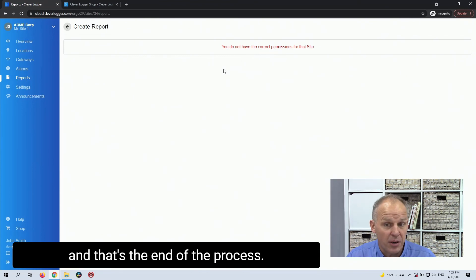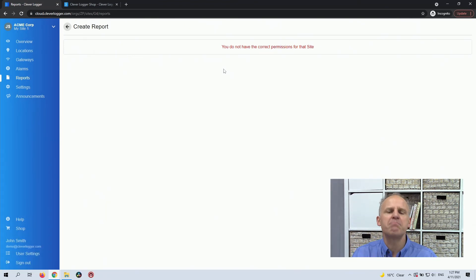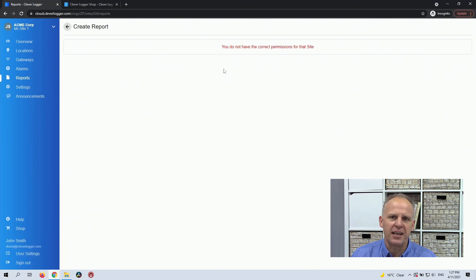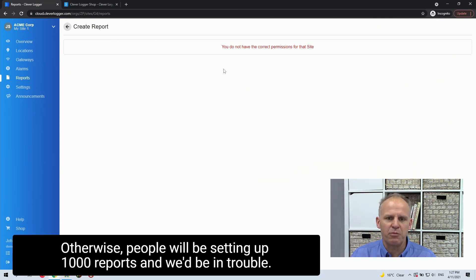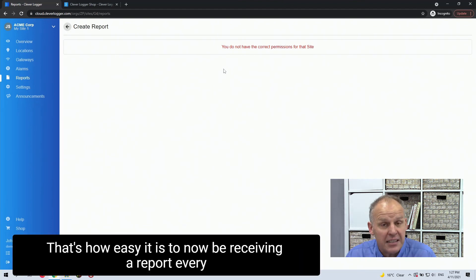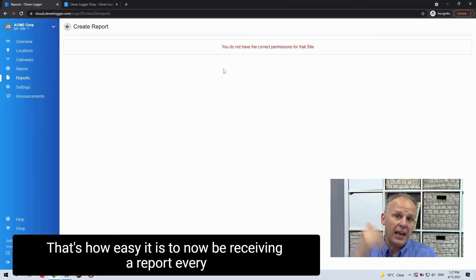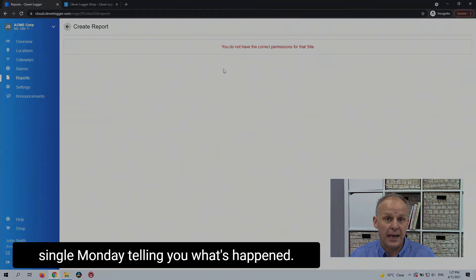And that's the end of the process. Now, in this particular case, because it's a demo account, we stop you from being able to do this. Otherwise, people will be setting up a thousand reports and we'd be in trouble. But that's it. That's how easy it is to now be receiving a report every single Monday telling you what's happened.